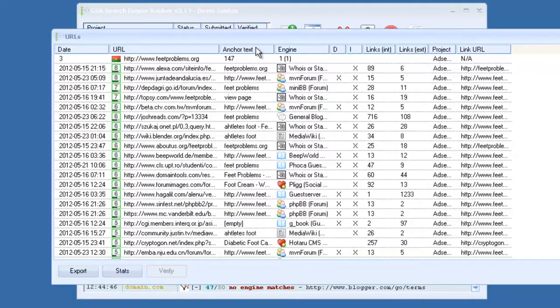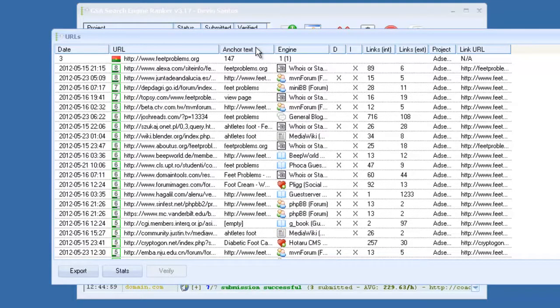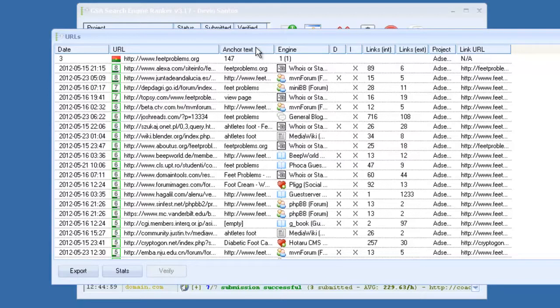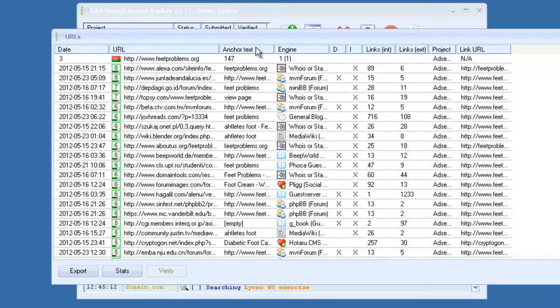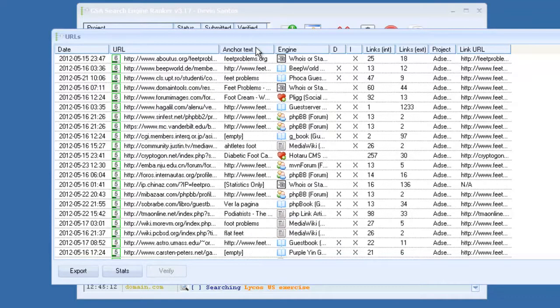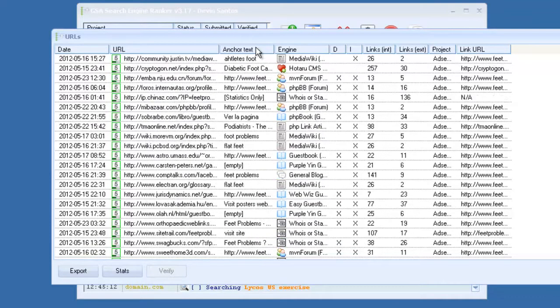You can right click and sort by PR. You can see how it builds a ton of high PR backlinks. Like here's a PR8 dofollow backlink from a forum. And there's a huge, you can see the amount of diversity. Media wiki, forum, general blog. This is like a guest book, social bookmarks, more forums, media wiki.